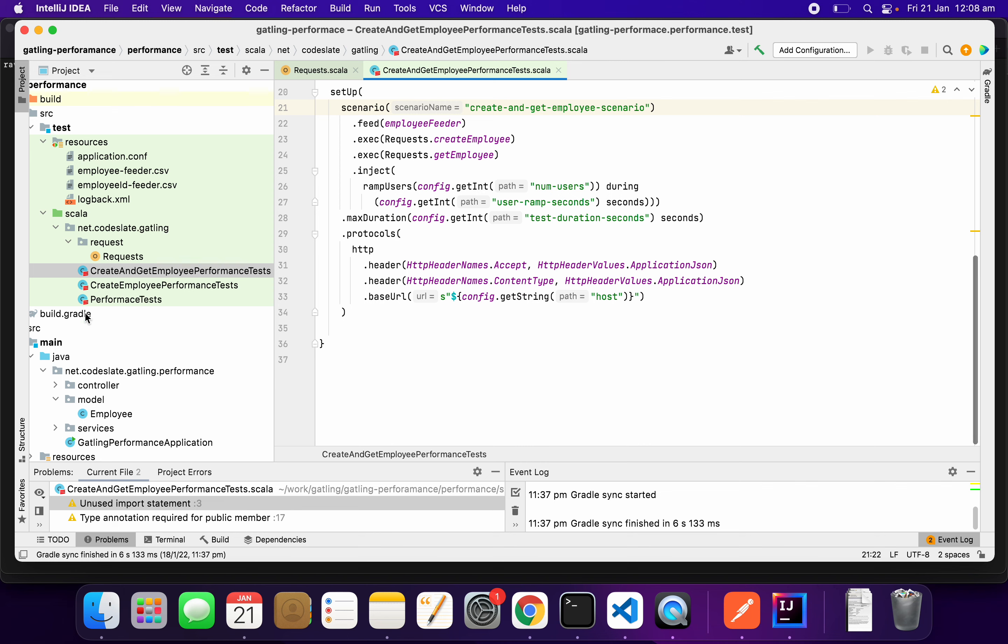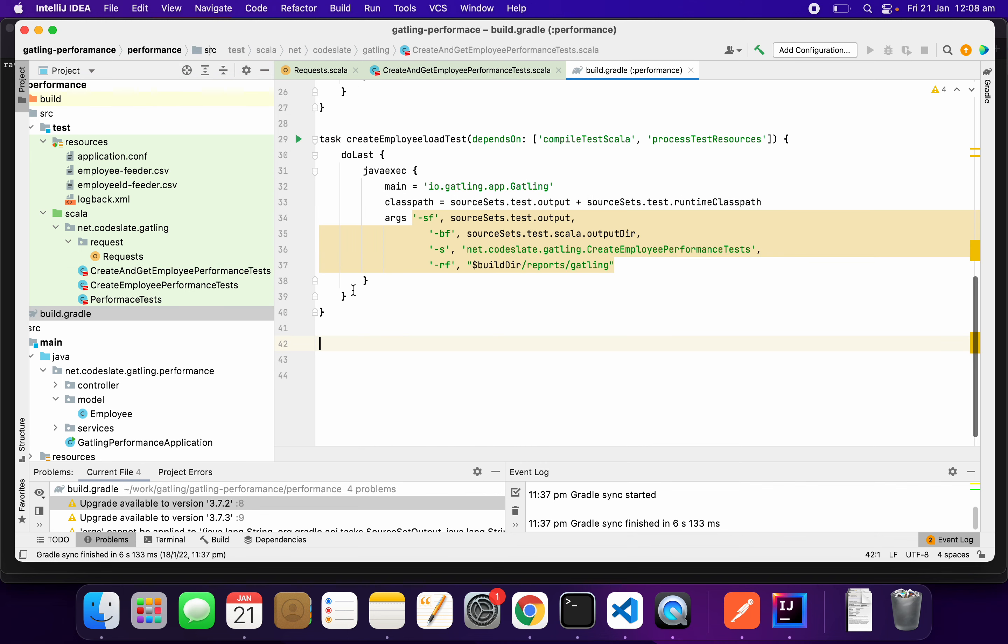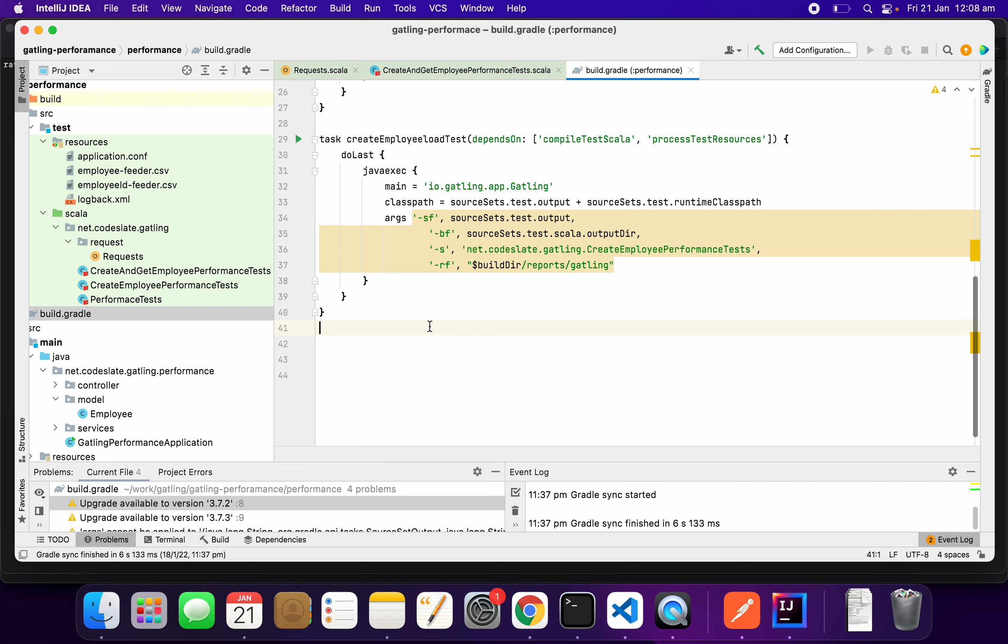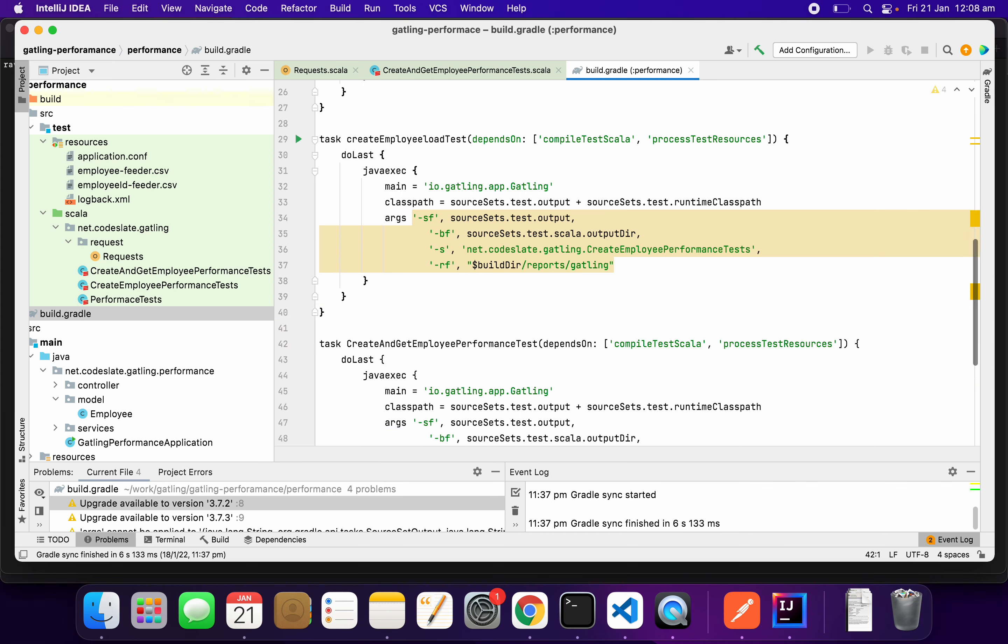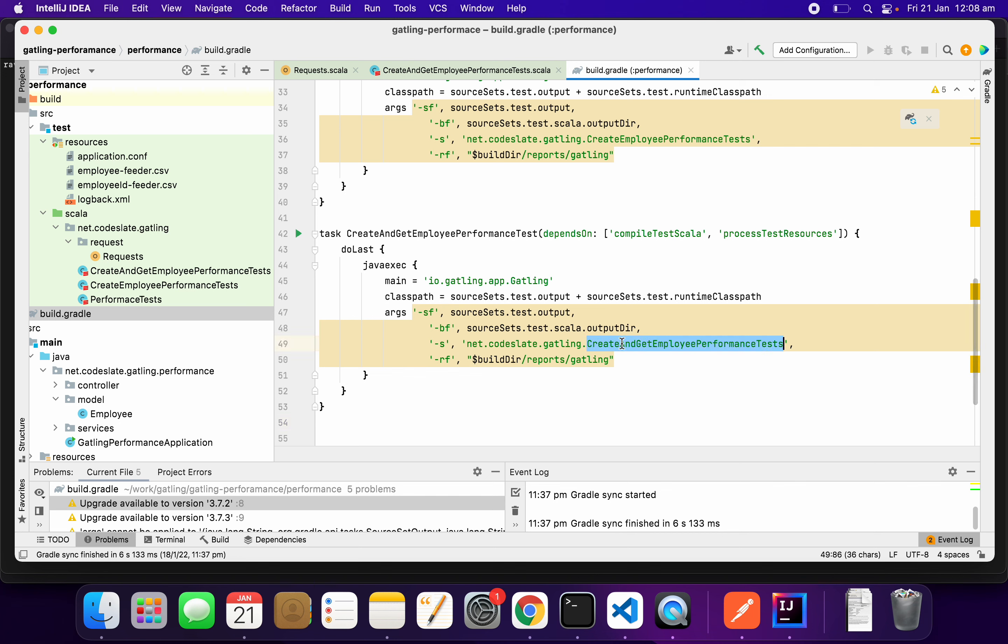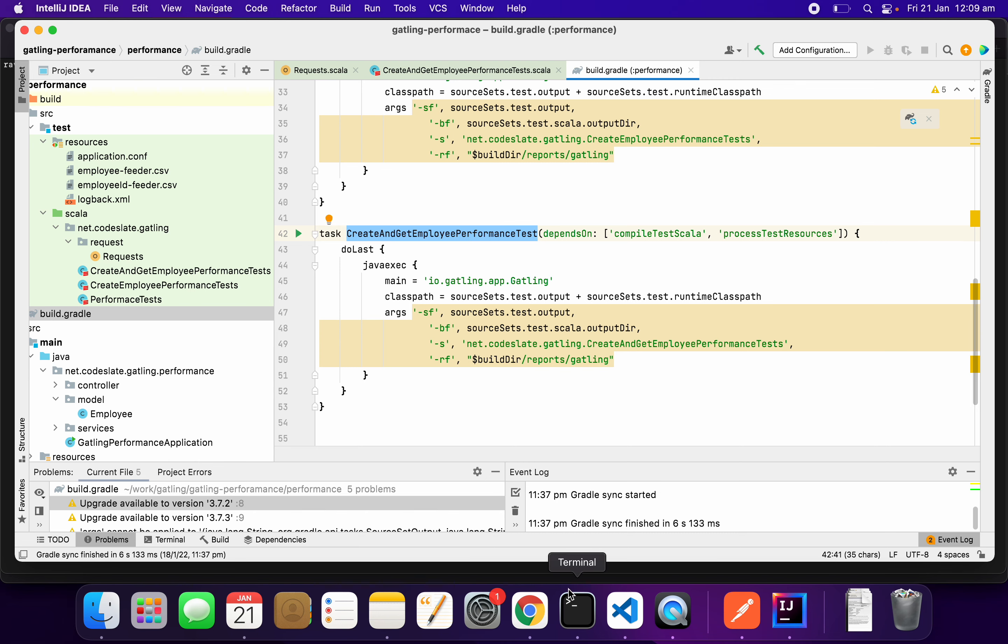Now we will update the build.gradle to use a new task called create and get employee performance test. This is the test I am going to run and this is my task.